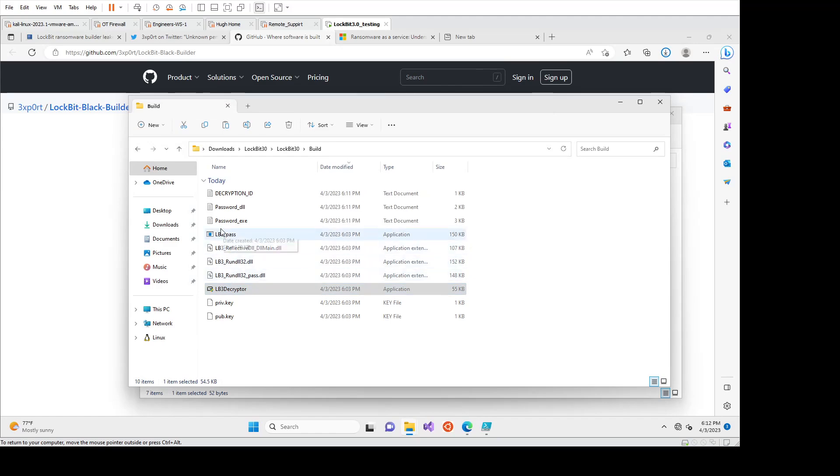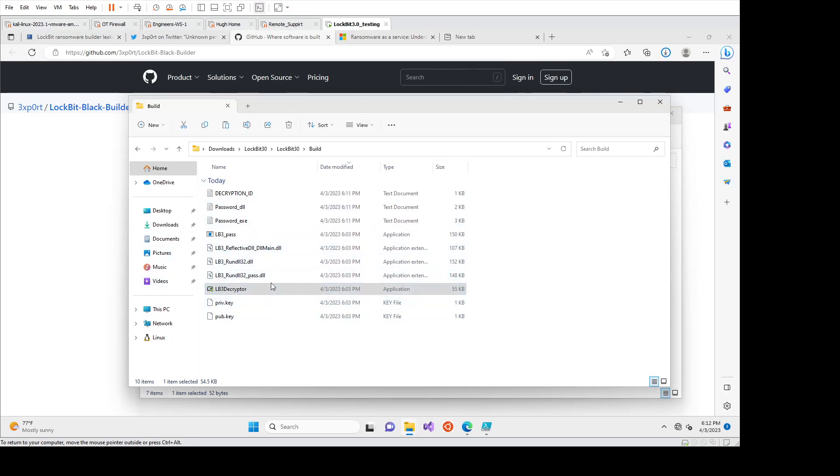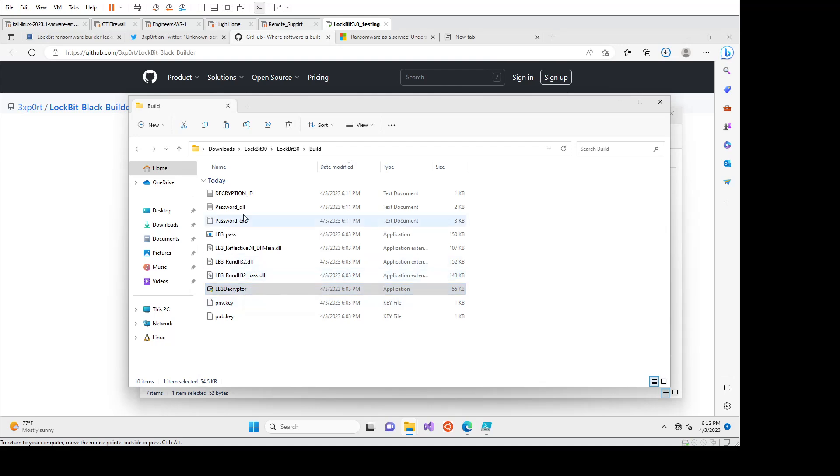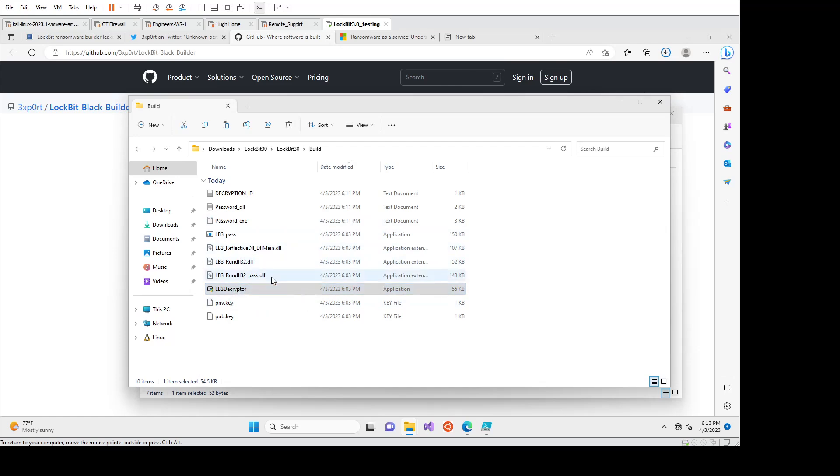So again, this is an example where I've built it and ransomware a single host, obviously if it, and we saw that it didn't really encrypt the DLLs or the application files, which is done on purpose to not corrupt the endpoint. So if a threat actor or affiliate group was dumb enough to drop these tools on an endpoint, encrypted it and left it. And we had the decryptor still, we could just decrypt our own files.